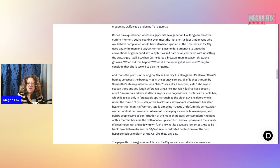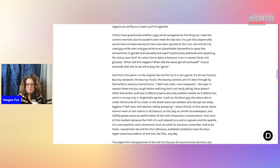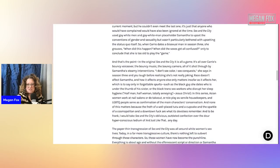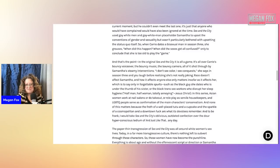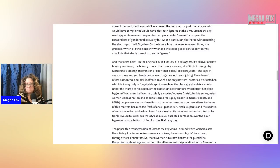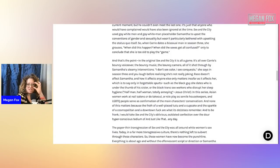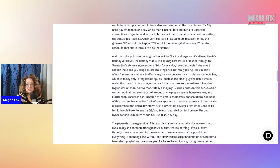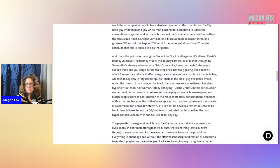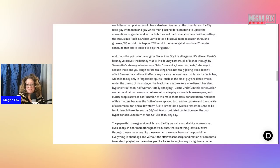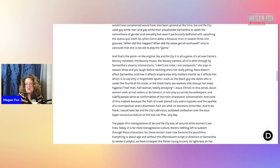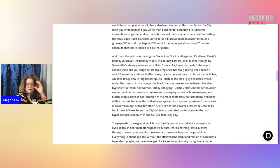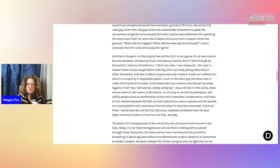And that's the point in the original Sex in the City. It's all a game. It's all over Carrie's bouncy voiceover, the bouncy music, the bouncy cameras, all of it shot through by Samantha's steamy interventions. I don't see color. I see conquest, she says in season three, and you laugh before realizing she's not really joking. Race doesn't affect Samantha and how it affects anyone else only matters in so far as it affects her, which is to say only in forgettable spurts, such as the black guy she dates who was under the thumb of his sister or the black trans sex workers who disrupt her sleep hygiene. Half man, half woman, totally annoying.